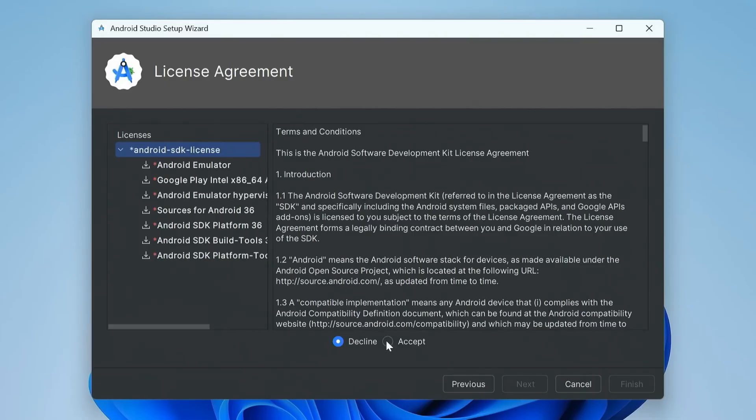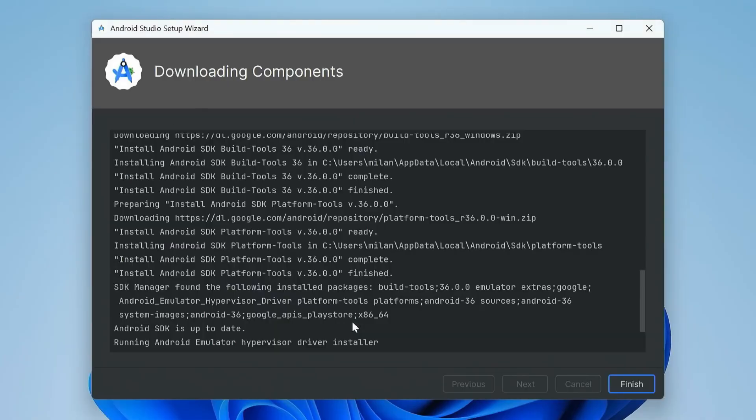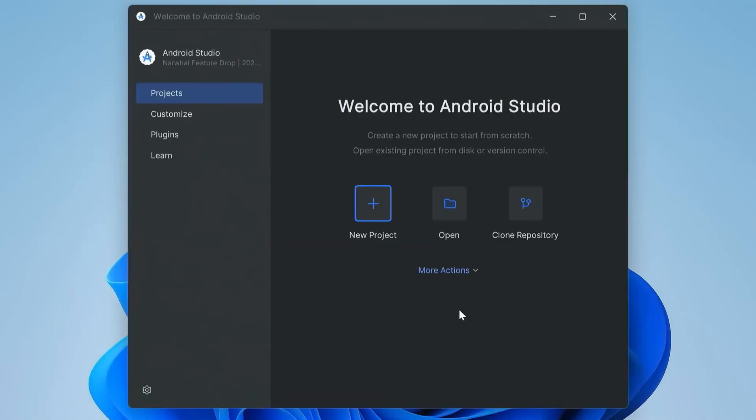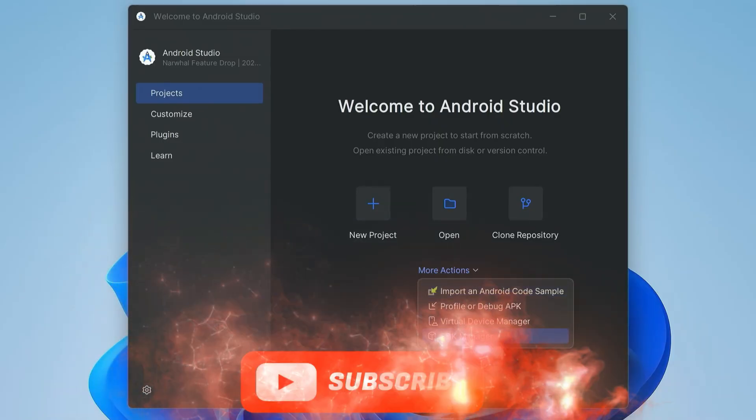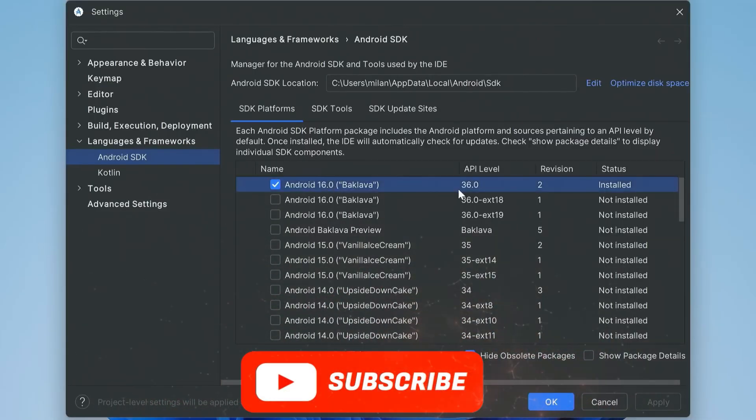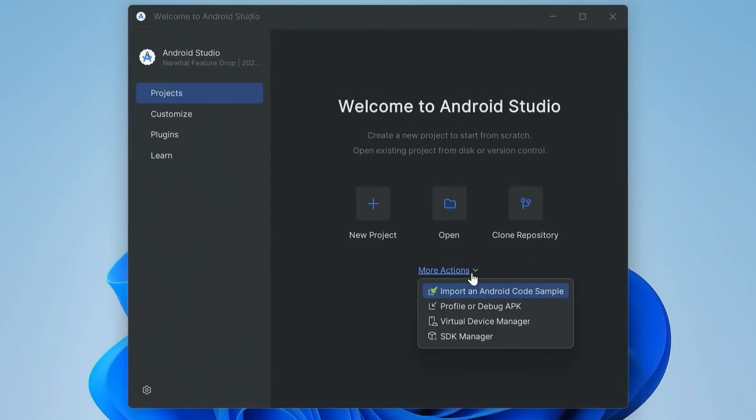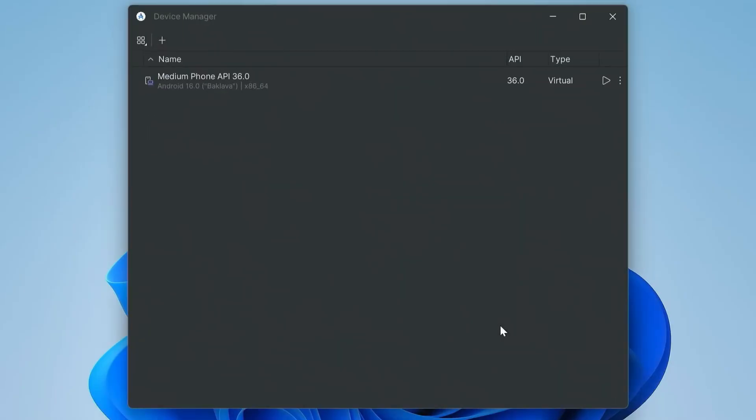In Android Studio, open SDK Manager, SDK Platforms tab. Look for Android 16, API 36. Check the box, apply, and download.